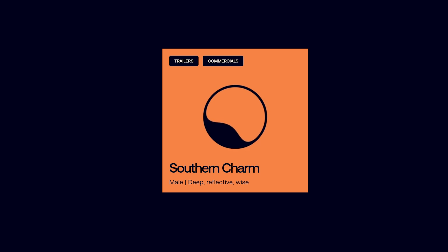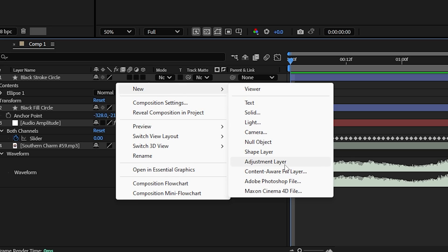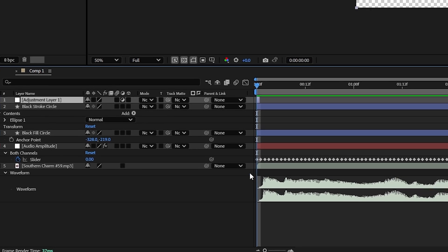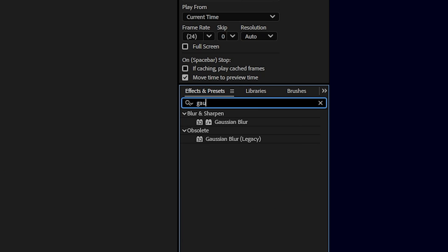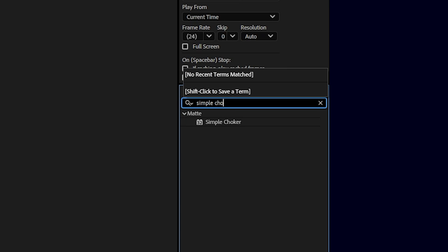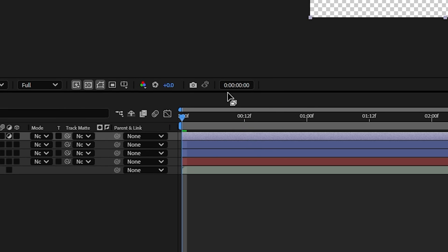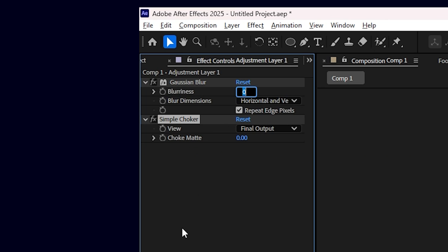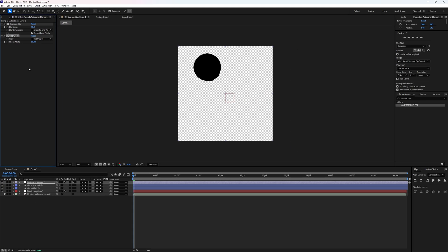But in order to get this morphing stretching look, we need to add two effects. First, add an adjustment layer and make sure that it's on top of everything. Now we're going to add the Gaussian blur effect and the simple choker effect in that order. Set the Gaussian blur and the simple choker to both be 50 and we get a missing circle.